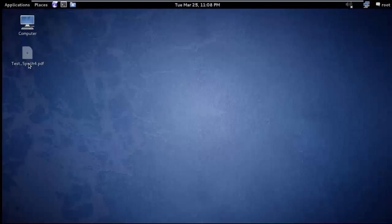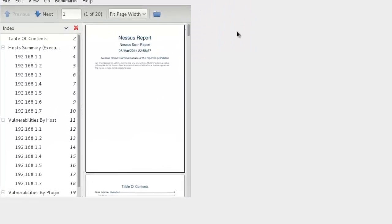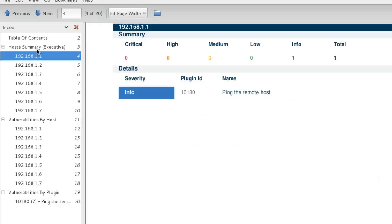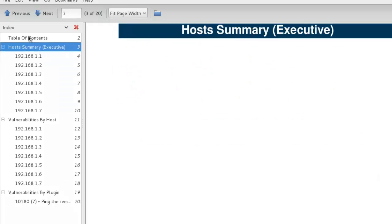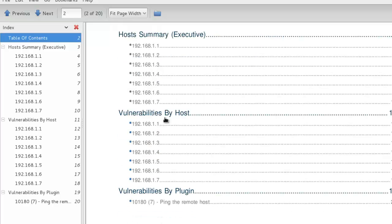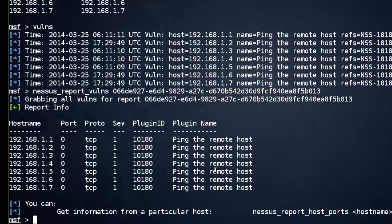Now check the report. Just click on it. And you can see the report in PDF format. Host summary, vulnerabilities, host report. Nessus is an awesome tool.